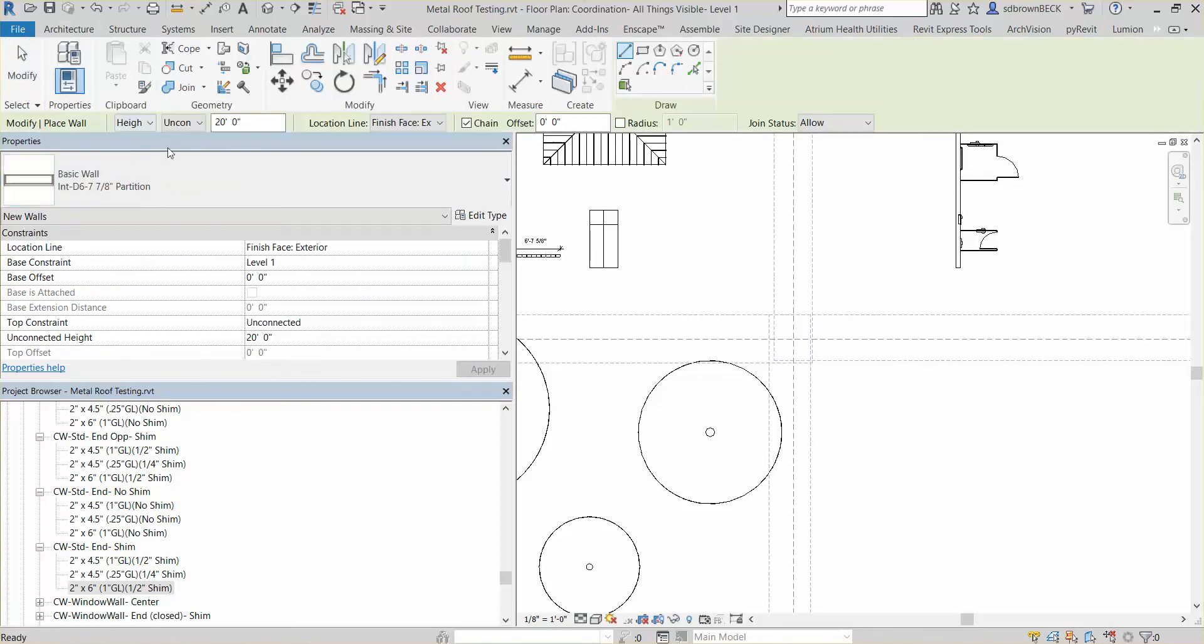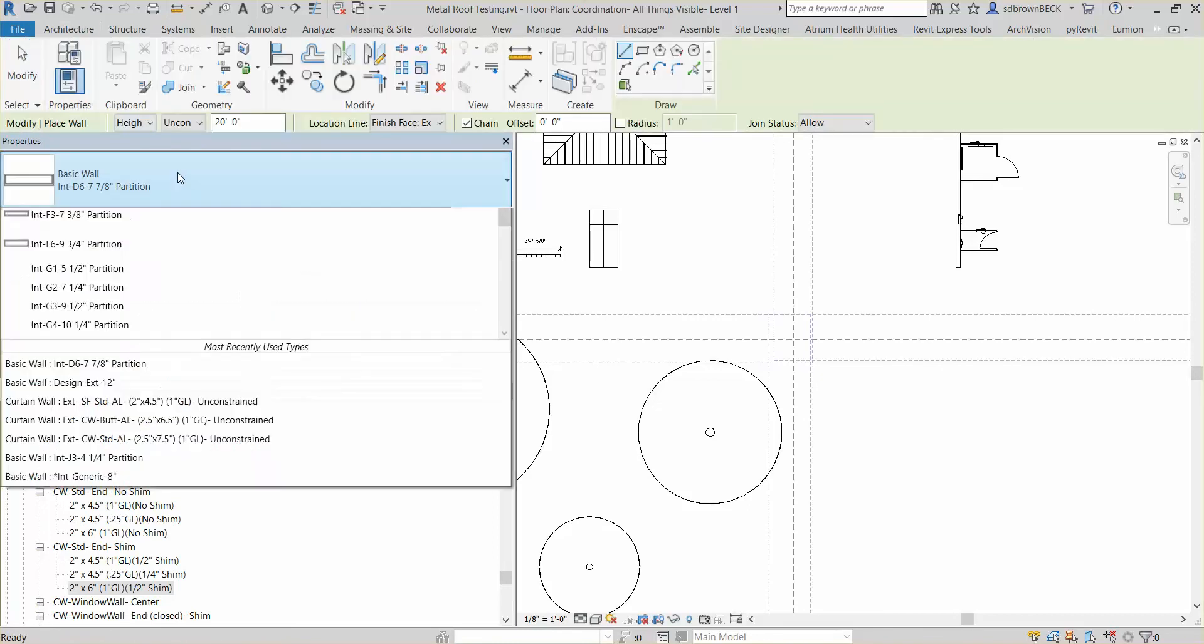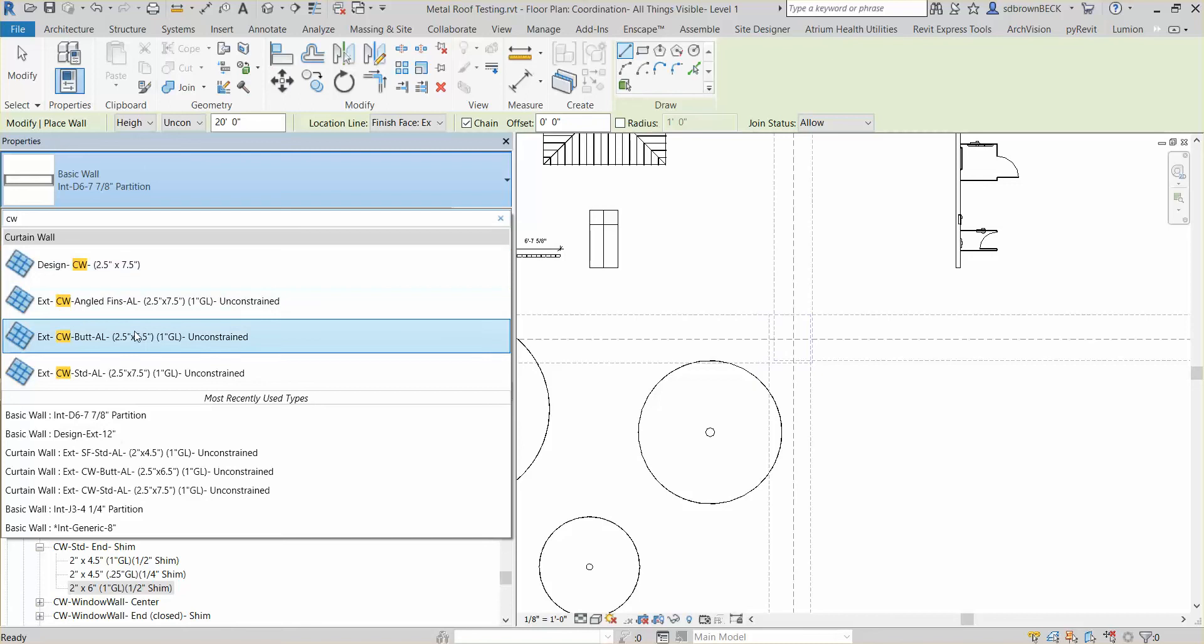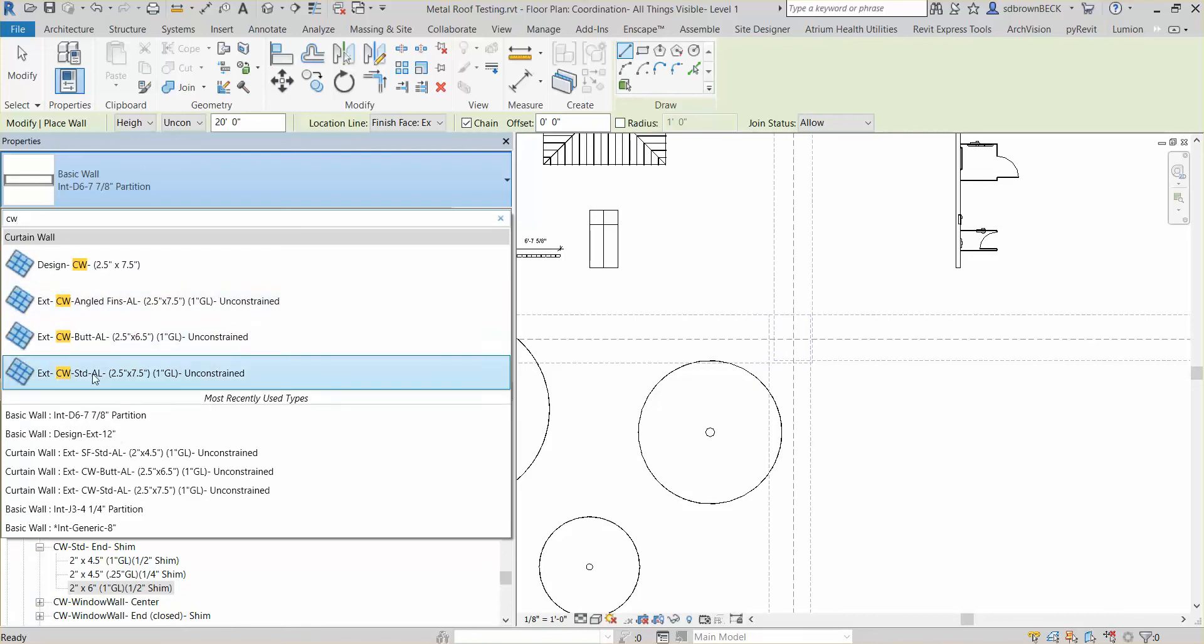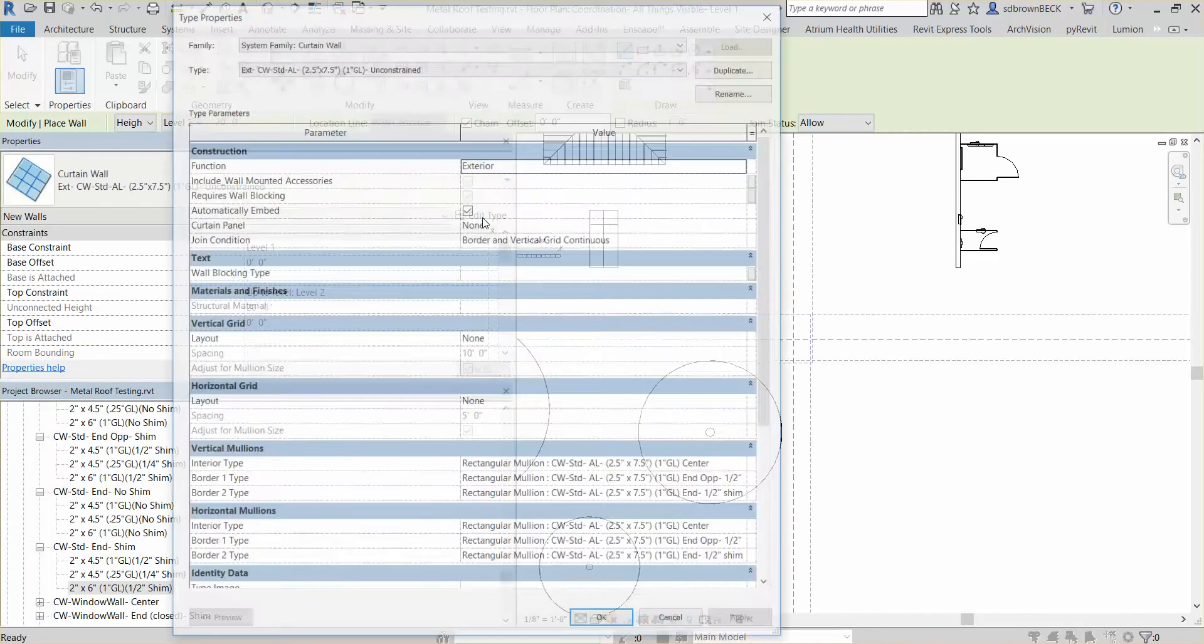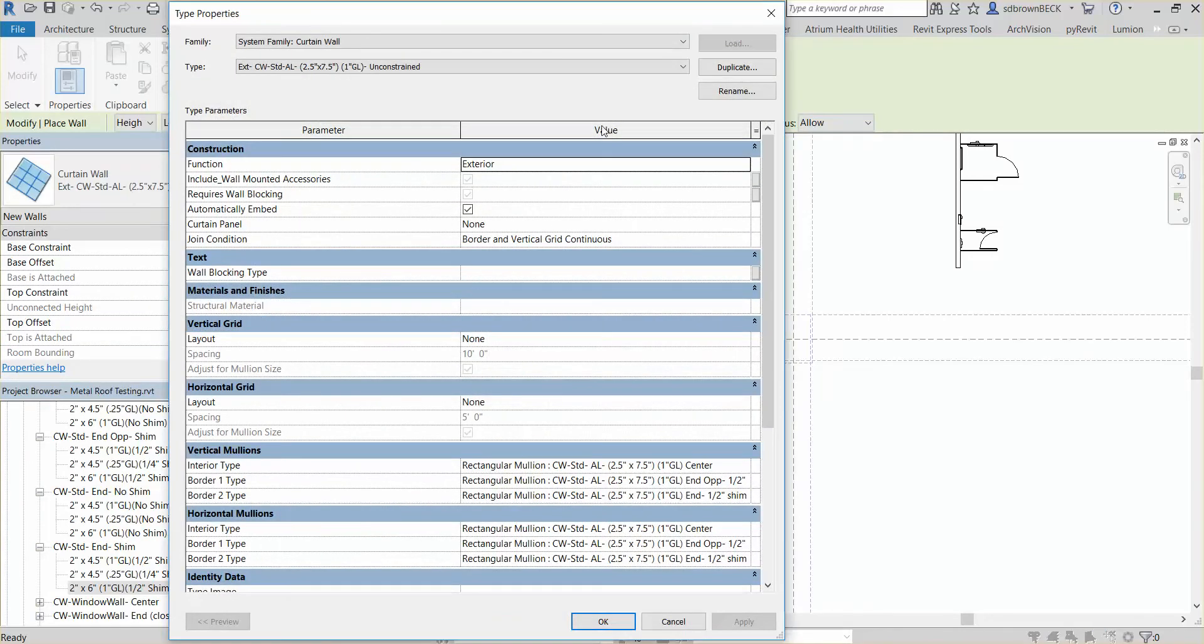The only thing we need to do now is if I go down to curtain wall, our standard, we'll want to rename it. Because now it's really a two by six.